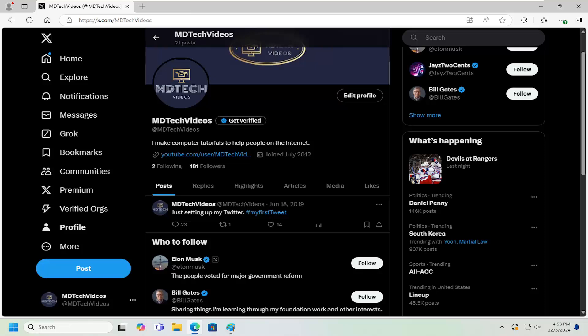In today's tutorial, I'm going to show you guys how to go about embedding a video from your Twitter or X profile if you want to embed it onto your website or some other medium.